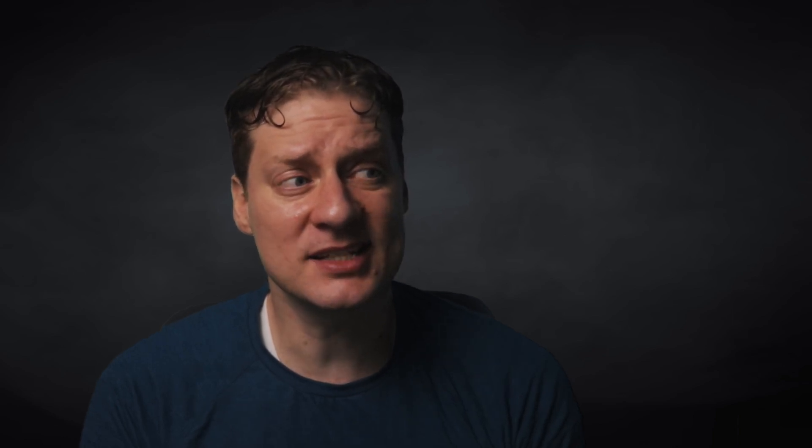Now you could do it the other way around — assume everybody has the same mean but different slopes — and that might look like this, where all the regression lines start at the same point and just deviate from there. This is rare. I've actually never seen this in practice where you fix the intercepts but allow the slopes to vary, and I can't think of why you would do this at all. I'm just showing it to you so you know what it means to fix a parameter versus allow it to be random.